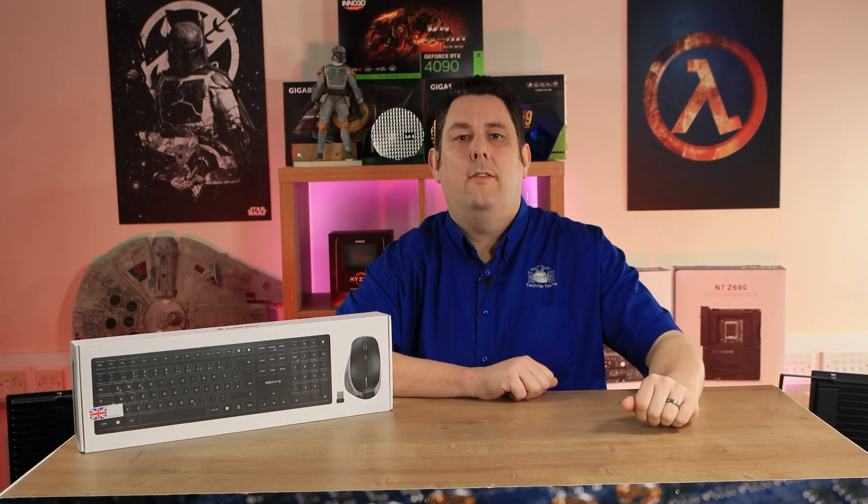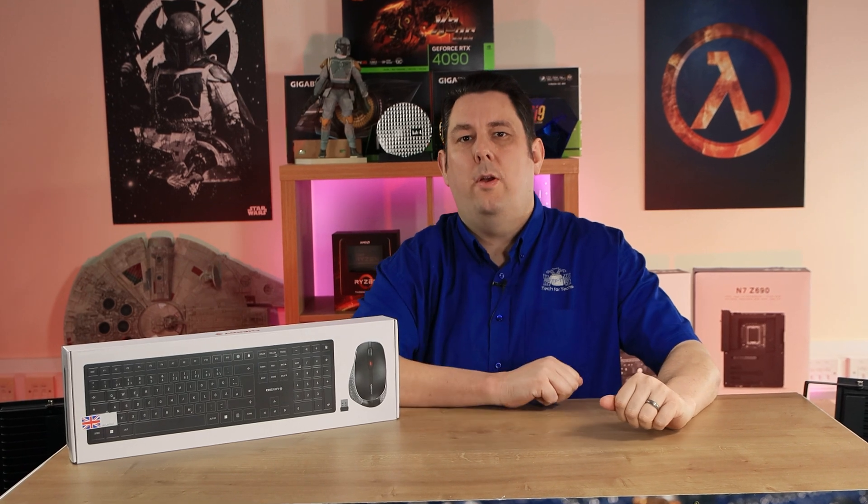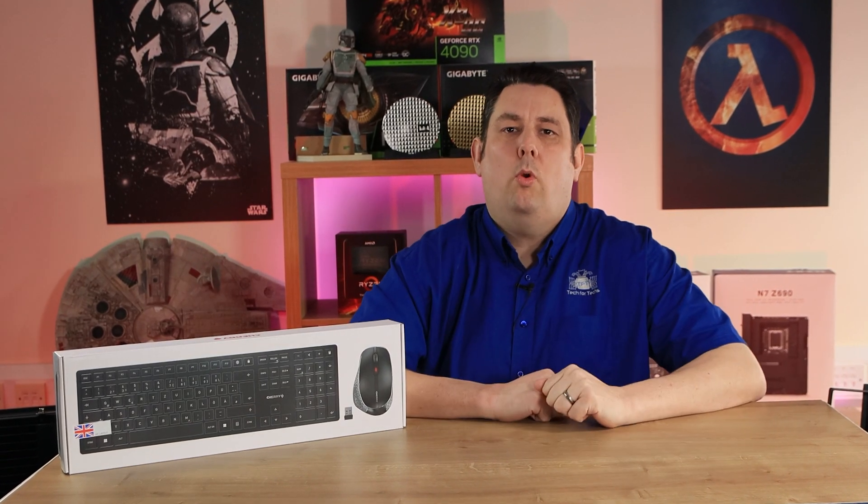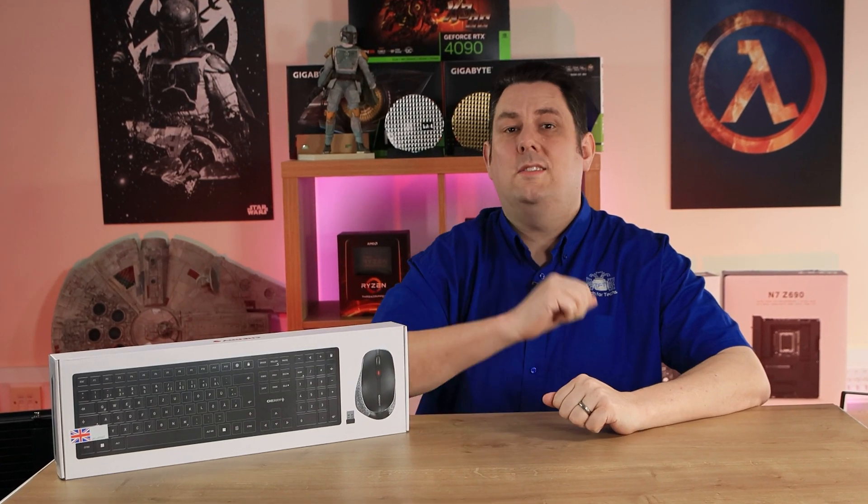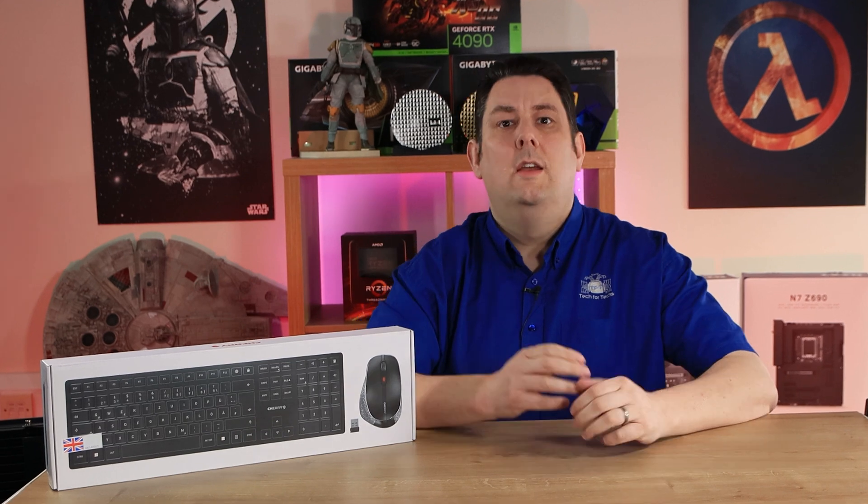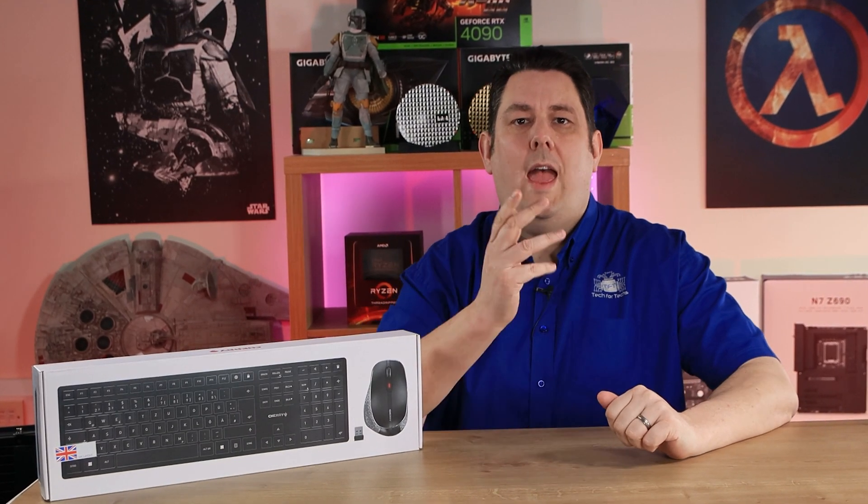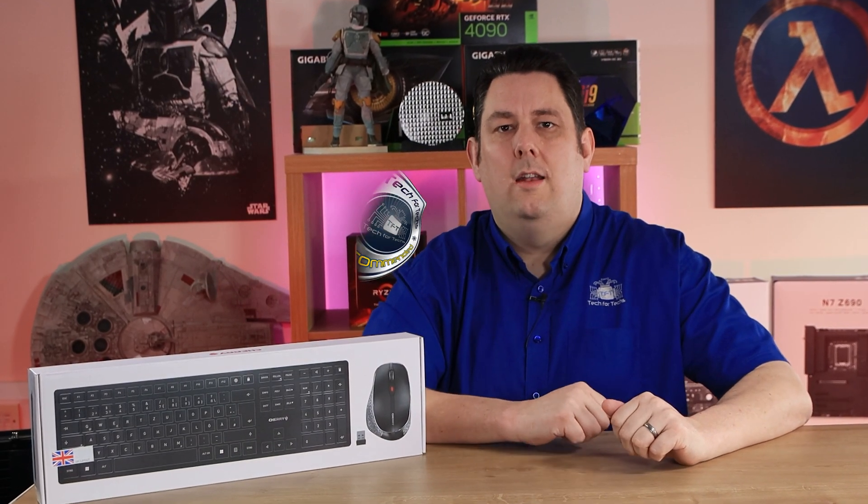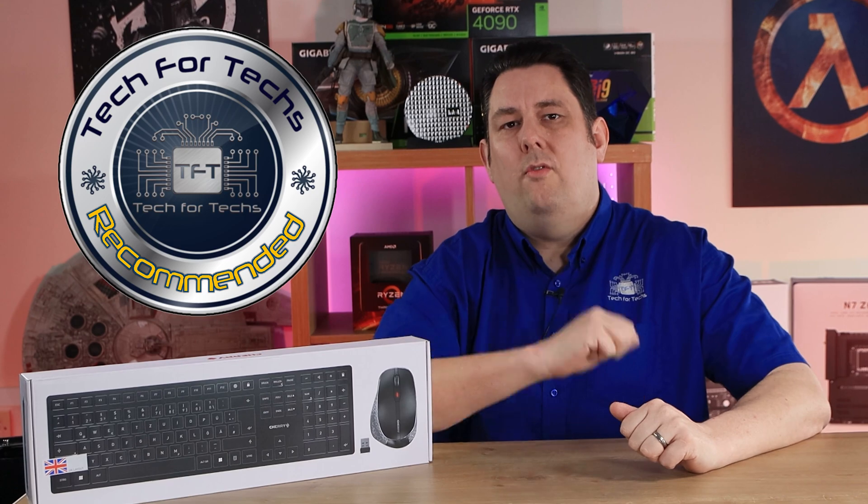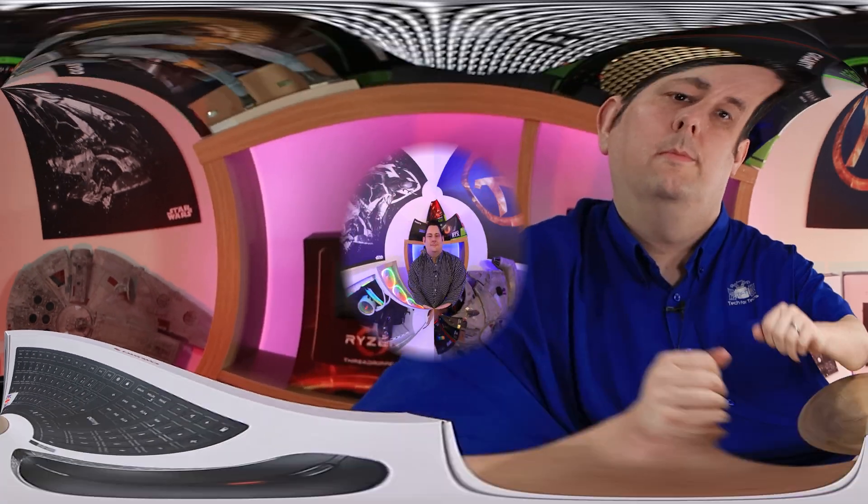In conclusion, the Cherry DW9500 Slim Desktop Set is a perfect choice for those who demand top quality and style in their work environment. Its state-of-the-art technology, extra-flat design, and best build quality make it a reliable and stylish companion for your work.